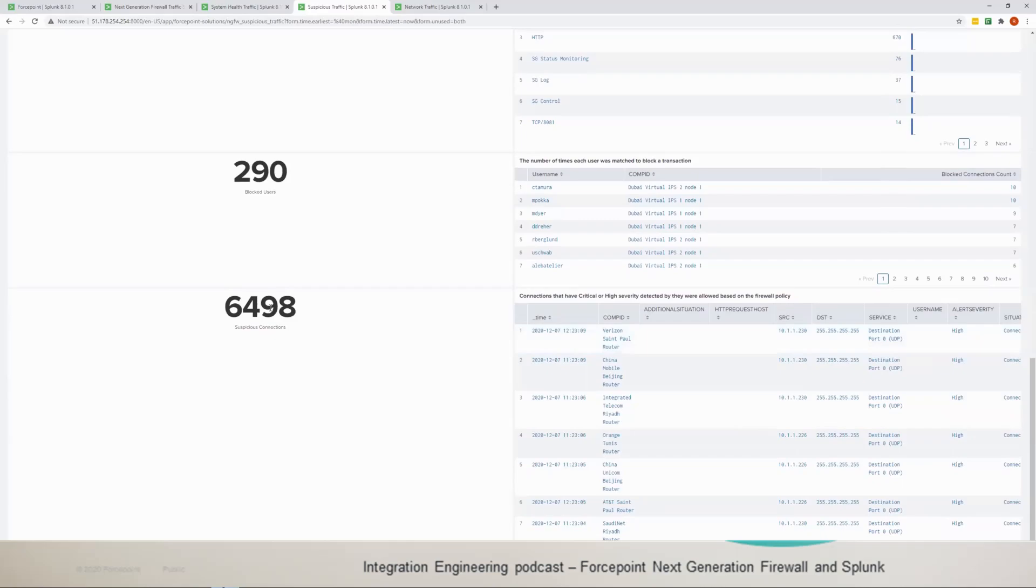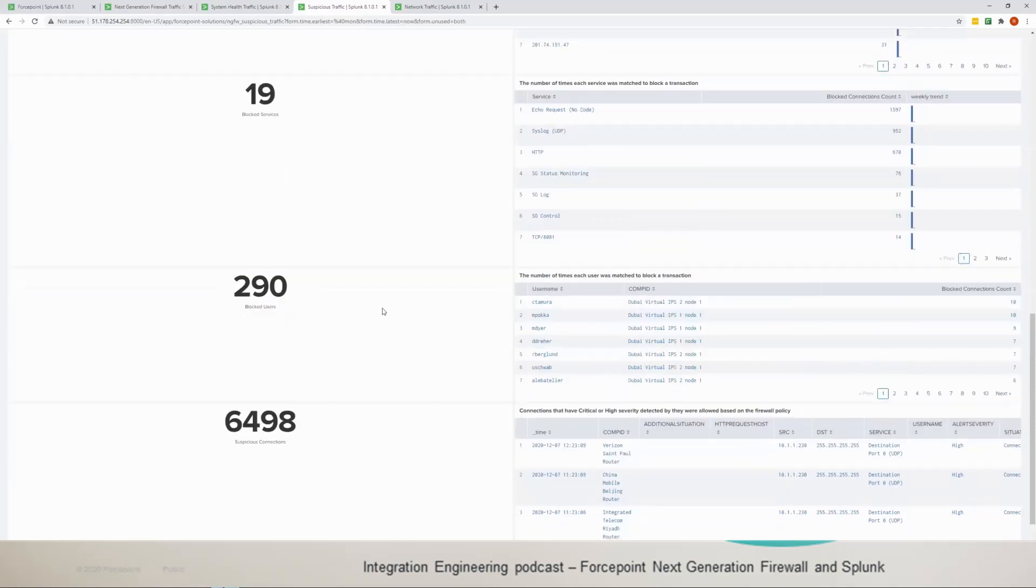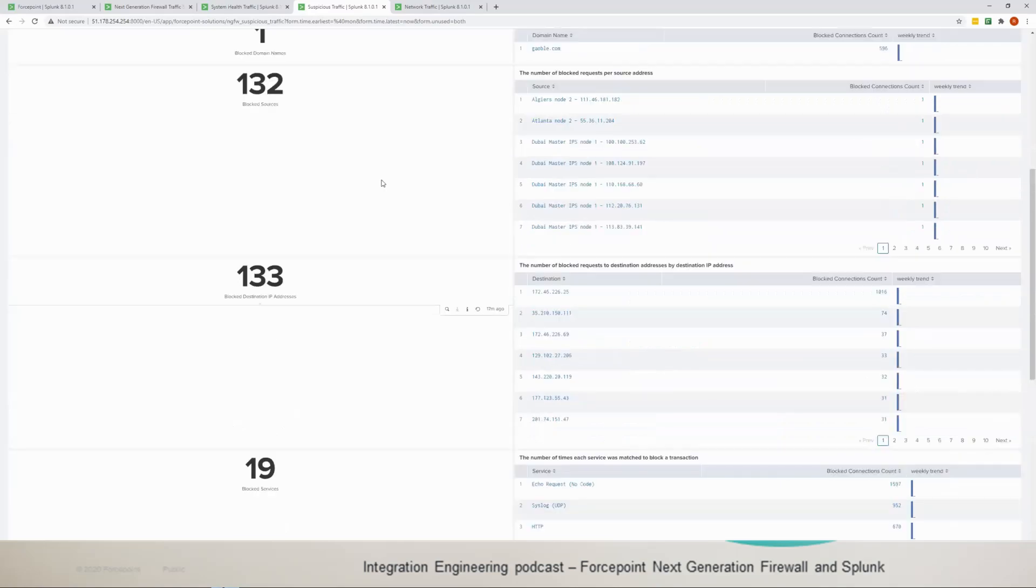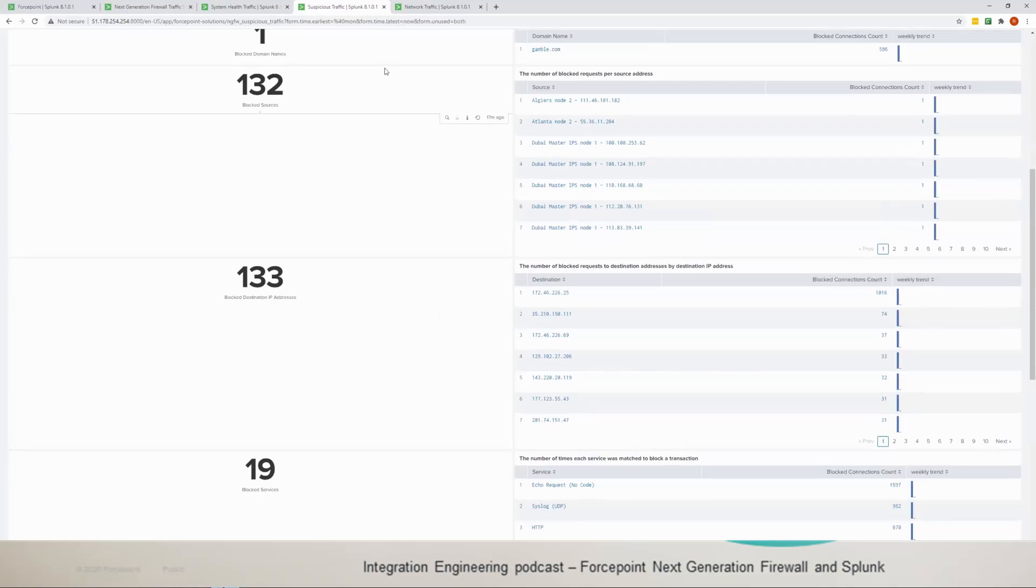So the app would give me visibility on who is doing what, and then the next question would be is the user doing this with the intention of doing something or is something else running with the user account that is attempting those connections. Now I can do this, I can make these questions because the app gives me visibility on what's going on.